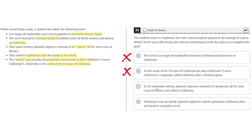Choice C: In the 16th century, Spanish explorers learned of a peninsula off the west coast of Mexico and called it California. This, like A and B, is incorrect because it does not describe the role of a misconception in the naming of a place. So C is incorrect.